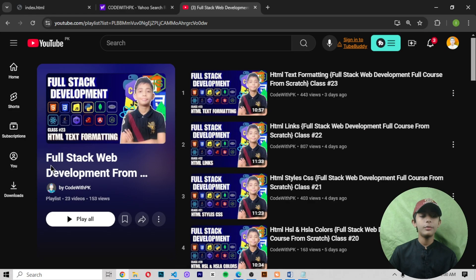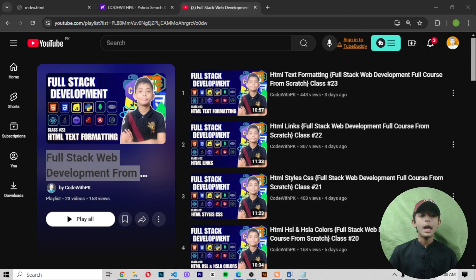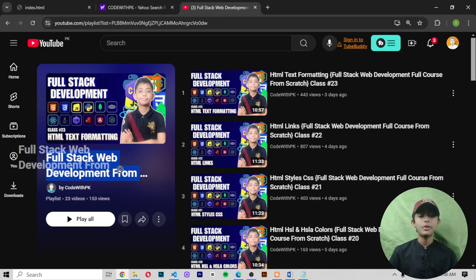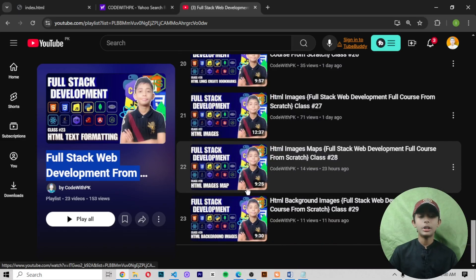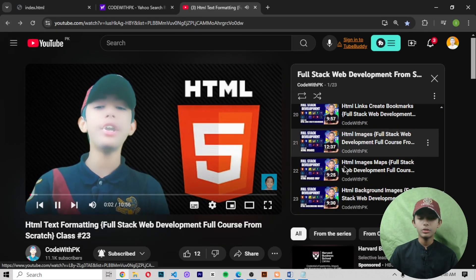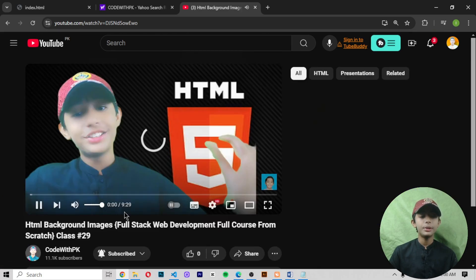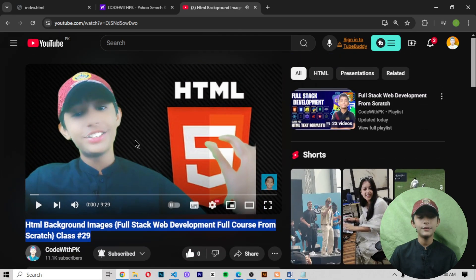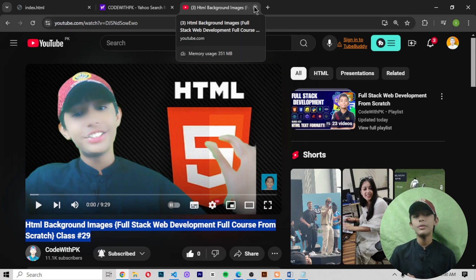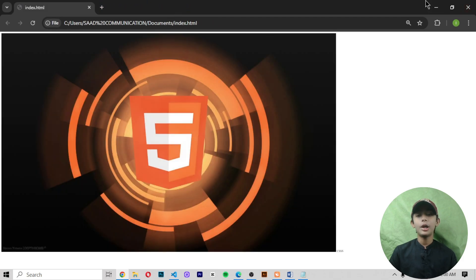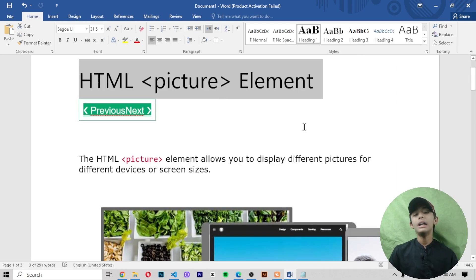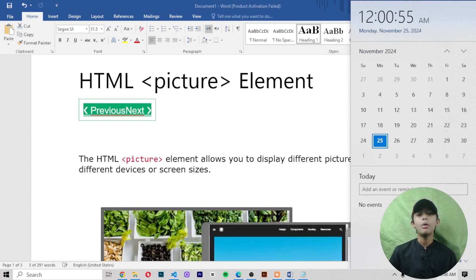Bookmark the playlist and see the videos from start to end because this is a complete course of full stack web development. We started from front-end web development, beginning with HTML. We have successfully completed 29 videos of HTML. In today's video I told you about the picture element, and this is our last video of the images series in HTML. I hope your concept is clear, and I will see you in the next amazing video. Goodbye!